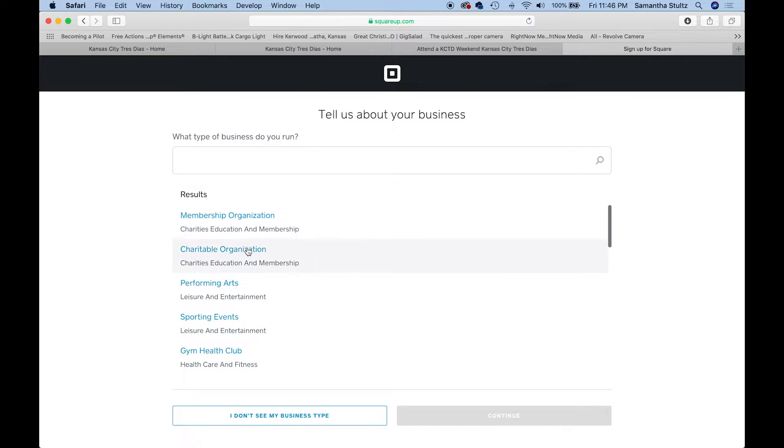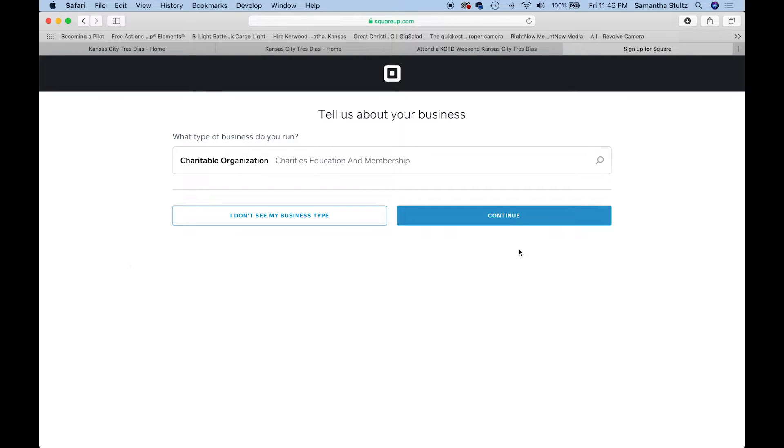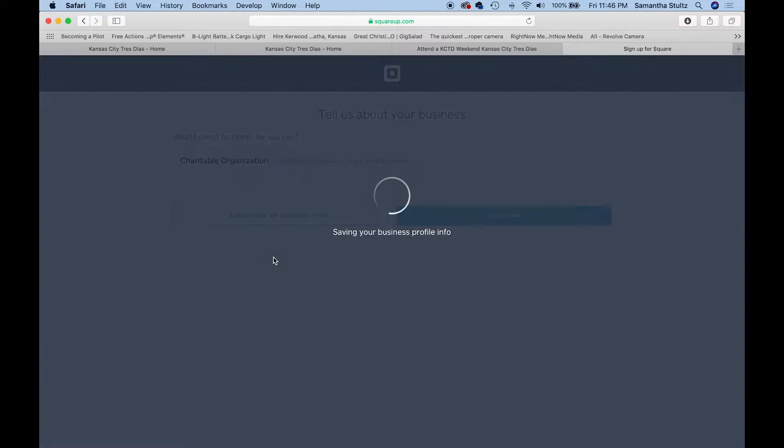Most of you guys under what type of business should you run should be clicking on charitable organization and then hit continue.